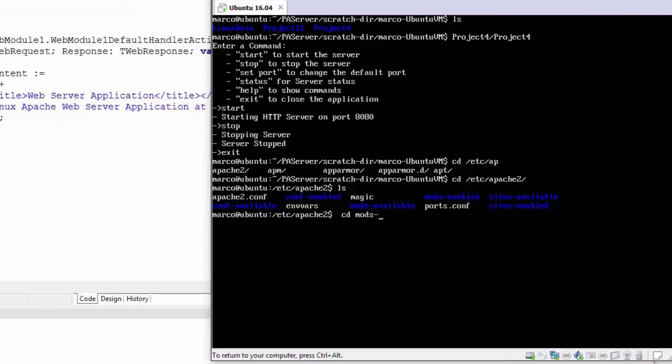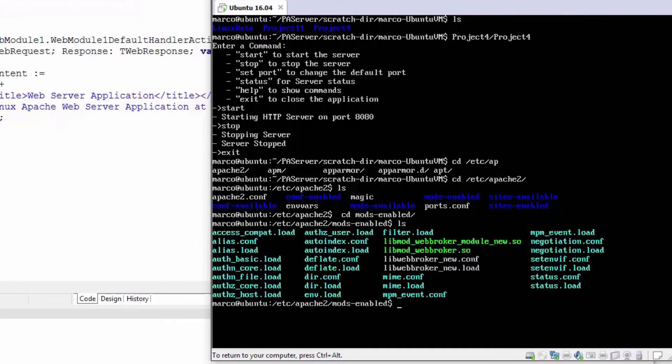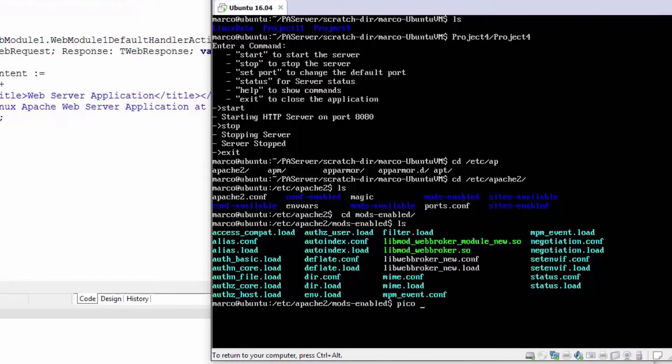There is this lib mod web broker with its configuration and loading information. If we edit the lib web broker.load file, the first thing is to load the module with a load module directive inside the Apache configuration.